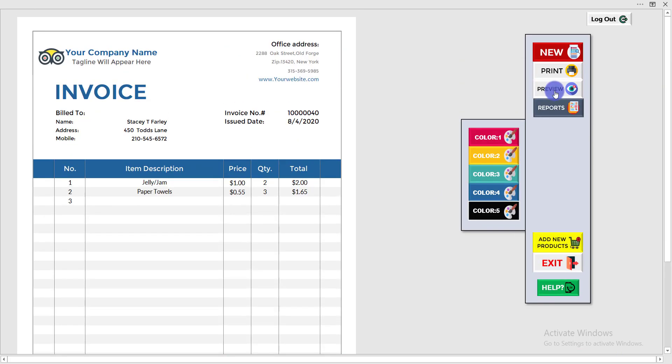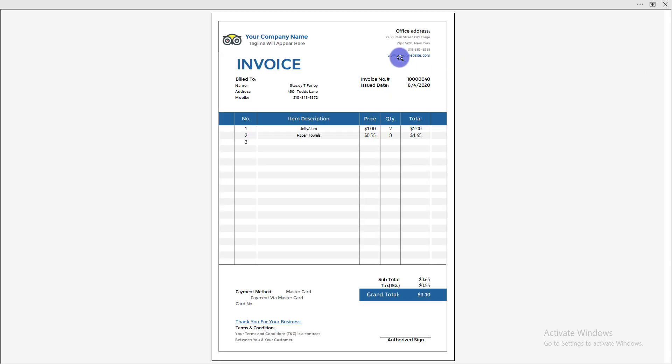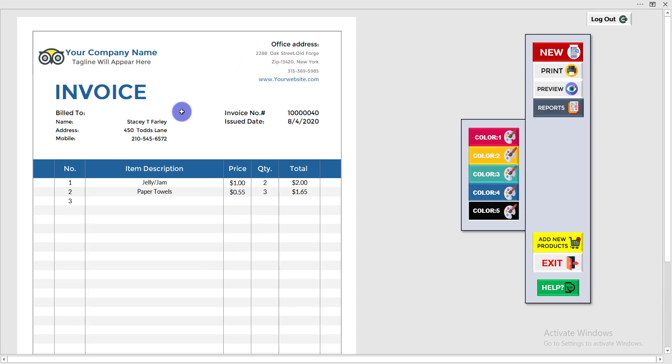There is also a 'Preview' option. Click Preview and you will be able to see how your invoice will look. The real look of the invoice will be displayed. Press the Escape key on the keyboard to go back.